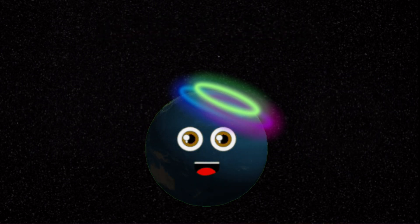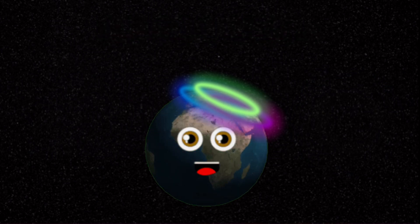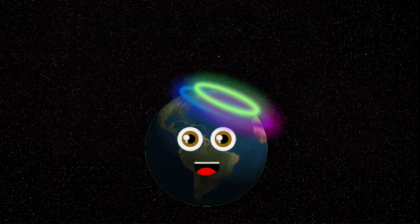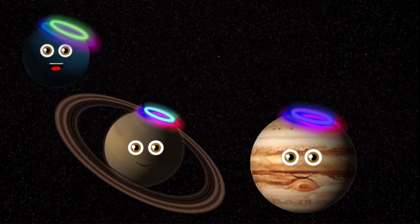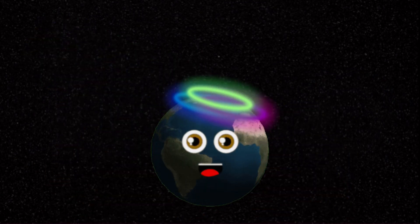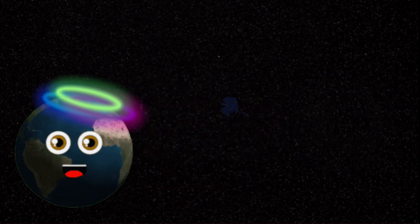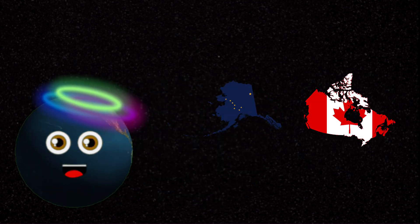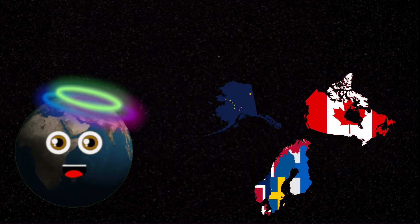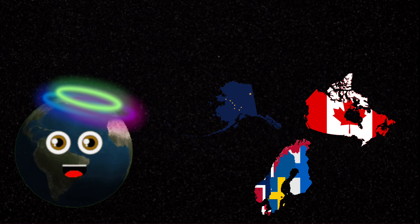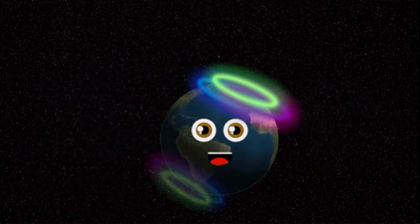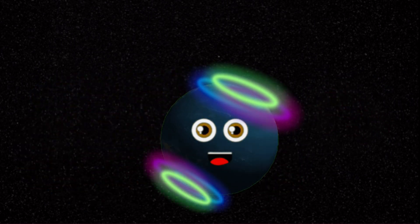What other planets have an aurora borealis at their poles? Saturn and Jupiter have some of these strong light shows. What places in the north can you see the aurora geographically? Alaska, Canada, and Scandinavia are just three.